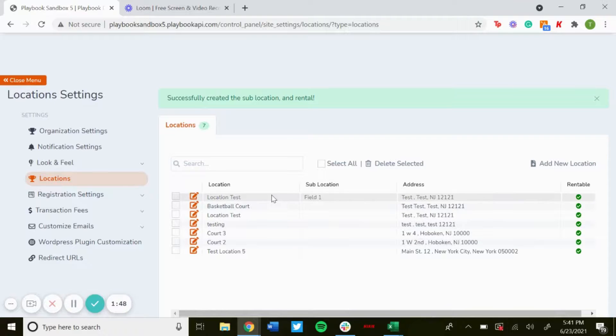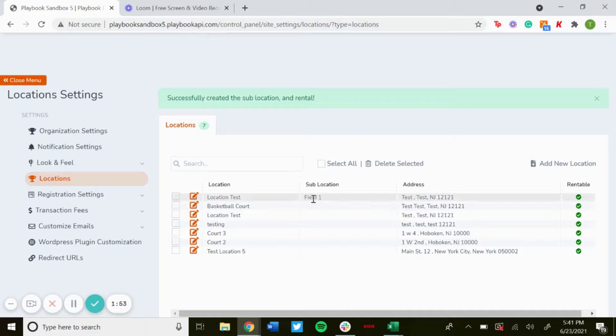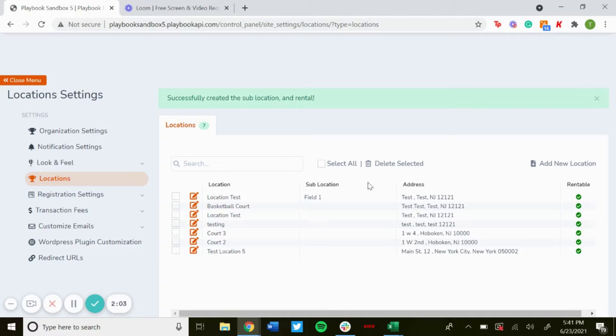And then you'll see that there are two Location Tests here for location, but then you'll see there's a sub location now for Field One. Now you can filter down more, you can make more of those - you could have five fields split up however you want. That's how you create sub locations.